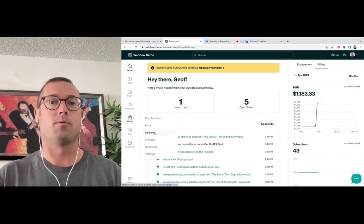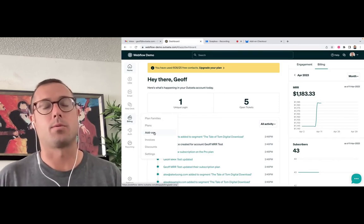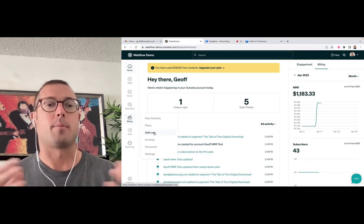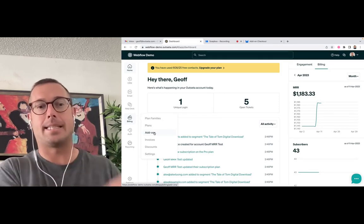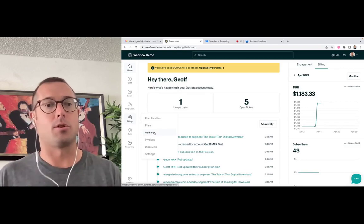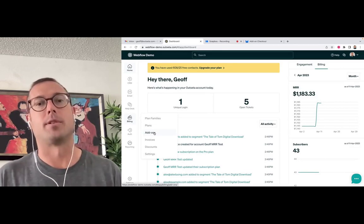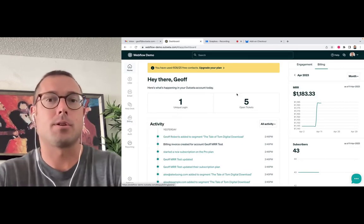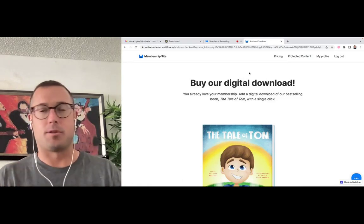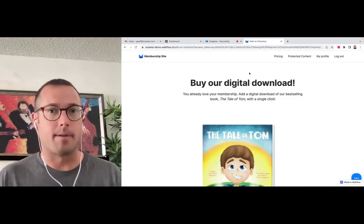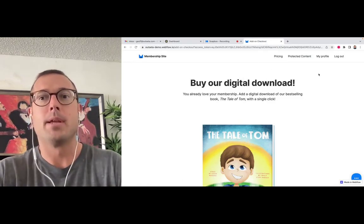But what we were really trying to improve for our customers was the process by which an existing member buys additional products or services. So how that's traditionally been done is this is just a demo site. I'm logged in as a member would be.